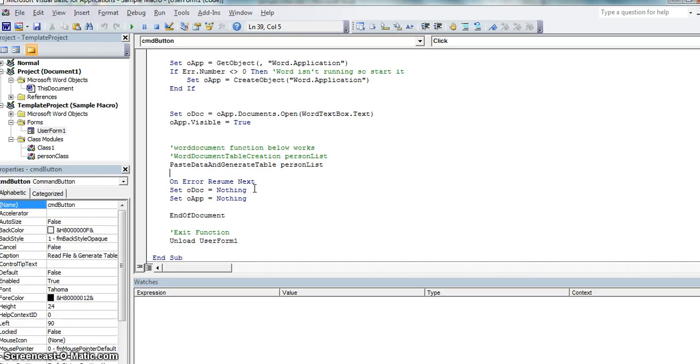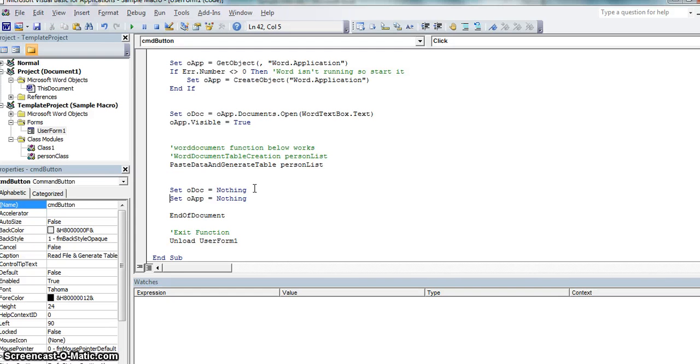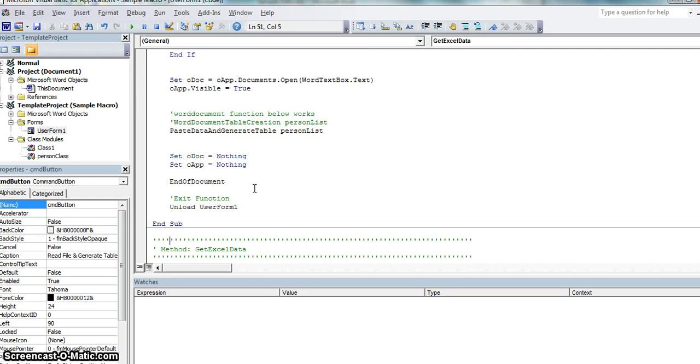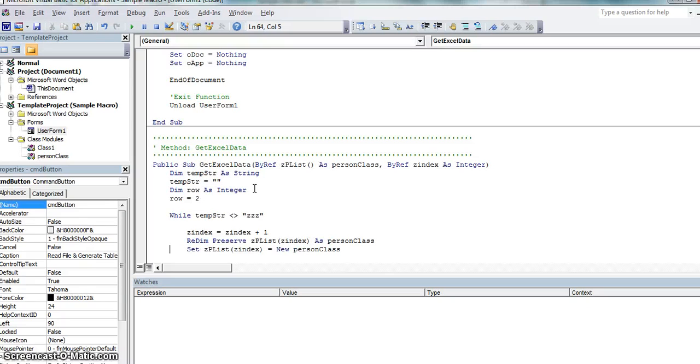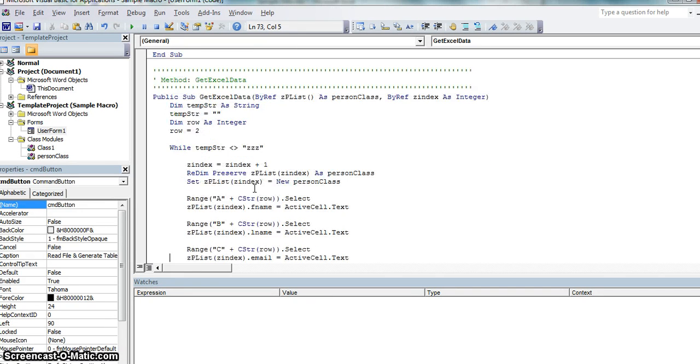And here's where most of the magic happens where it actually pastes the data into the Word document. At the end here, this I don't even need. You just set those initial variables to nothing. I call the function called end of document and then I unload the actual user form, the frame itself.